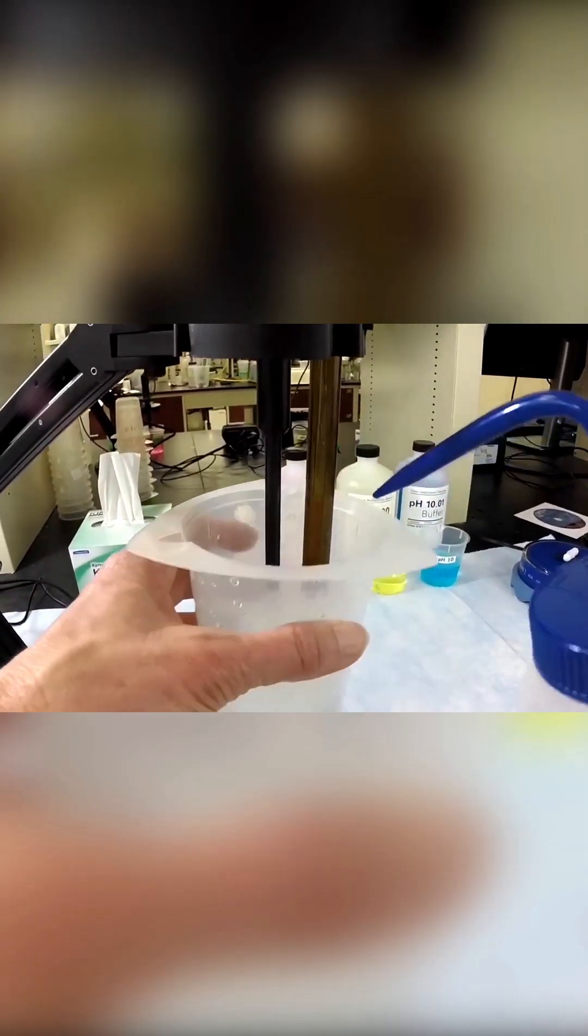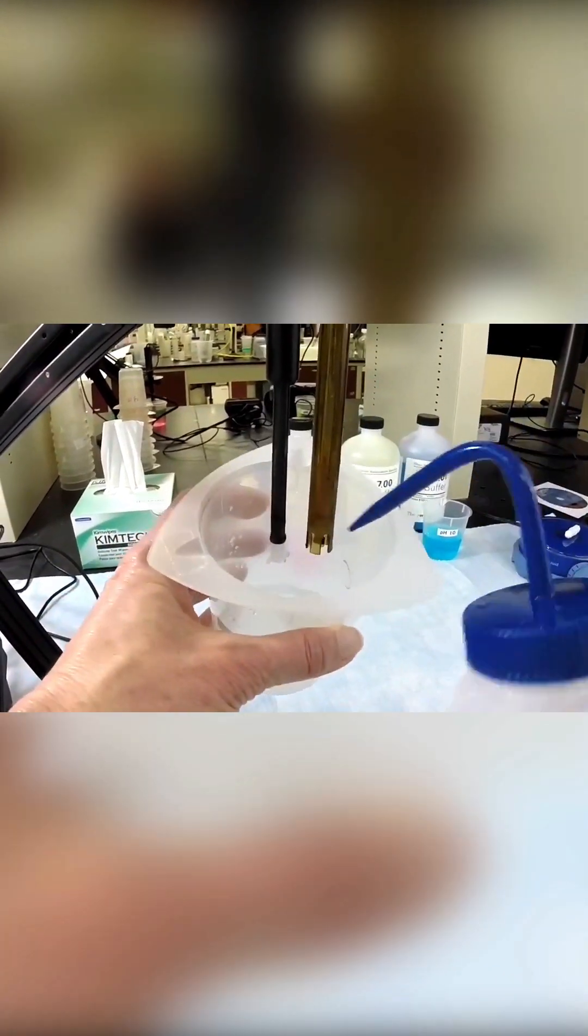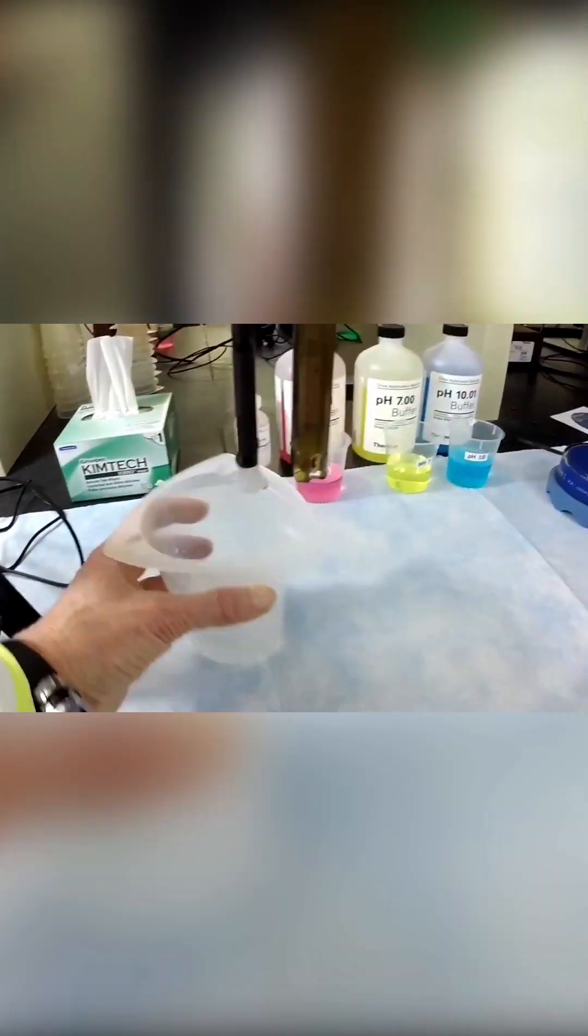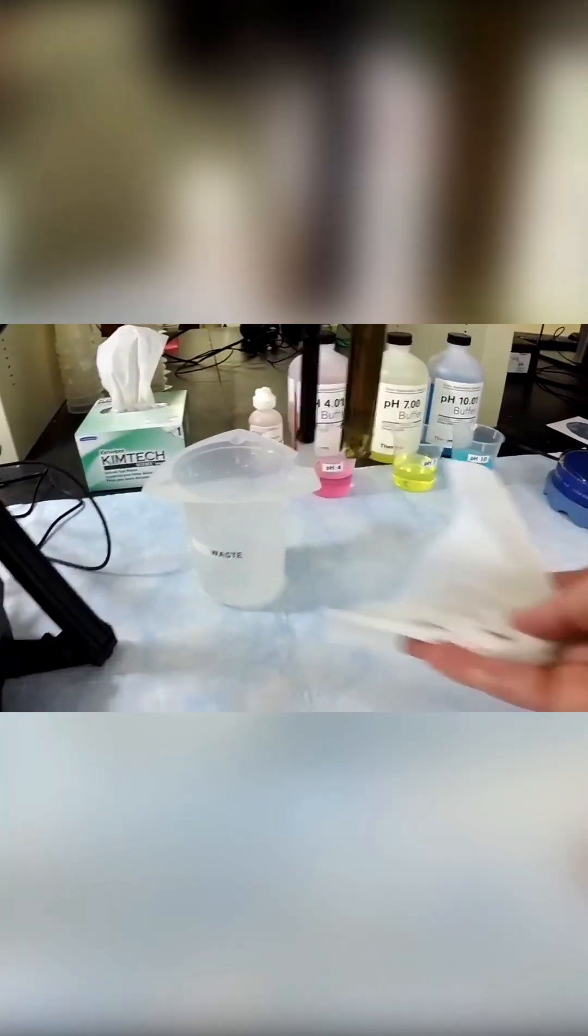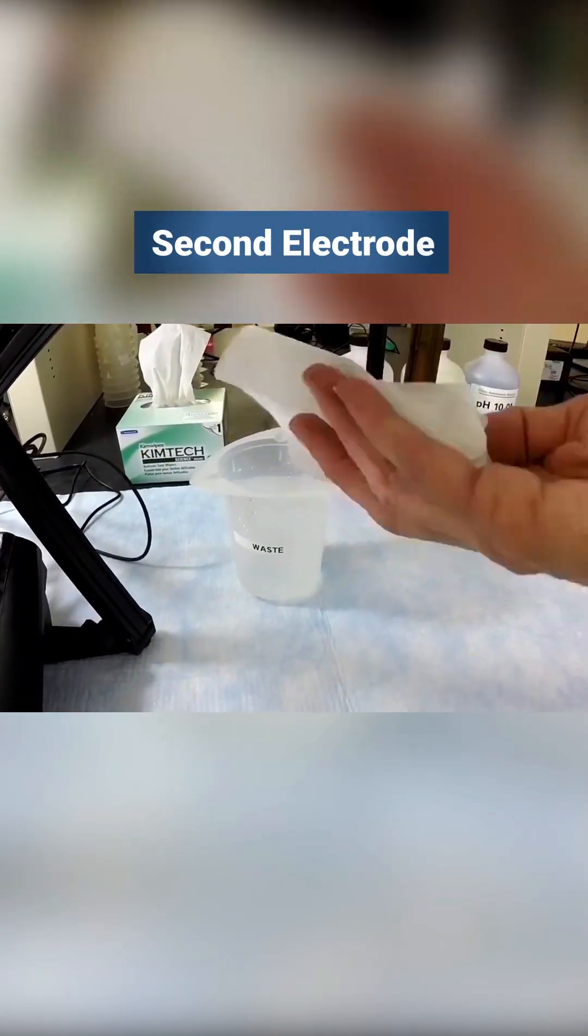Remove the electrode and stirrer. Rinse and blot them before moving on to the next buffer and repeating the process.